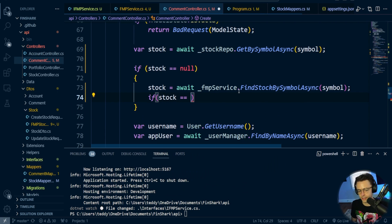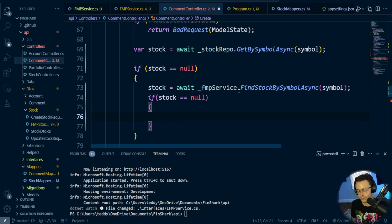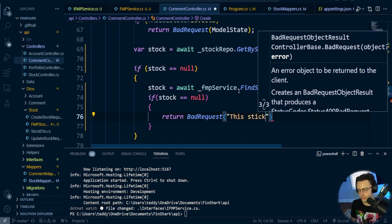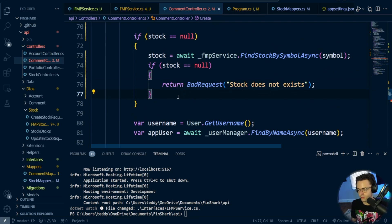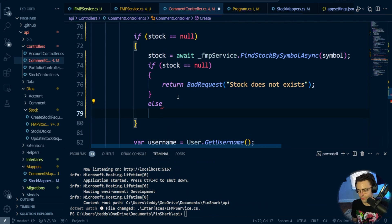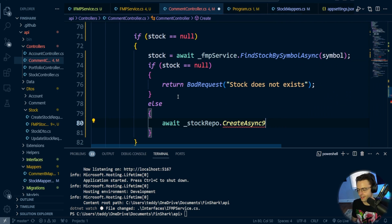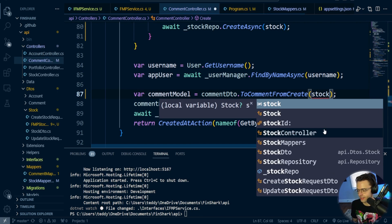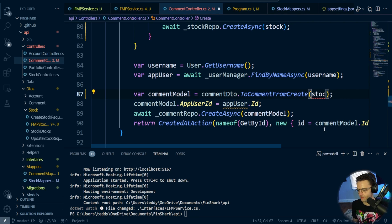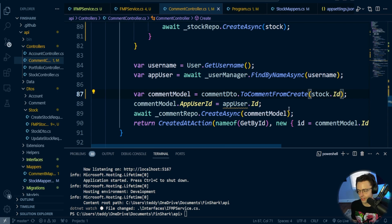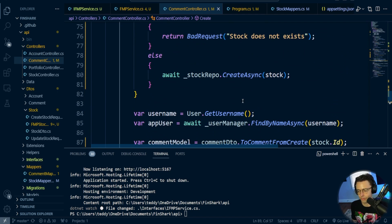If the stock returned from FMP is null, that's a bad request — the stock simply does not exist. We return BadRequest with the message 'This stock does not exist.' If it does exist, we save it via stockRepo.CreateAsync passing in the stock, so we have something to associate against. Then instead of a hardcoded stock ID, we use stock.Id to create the comment, tack on the app user, and we have a comment for the stock.